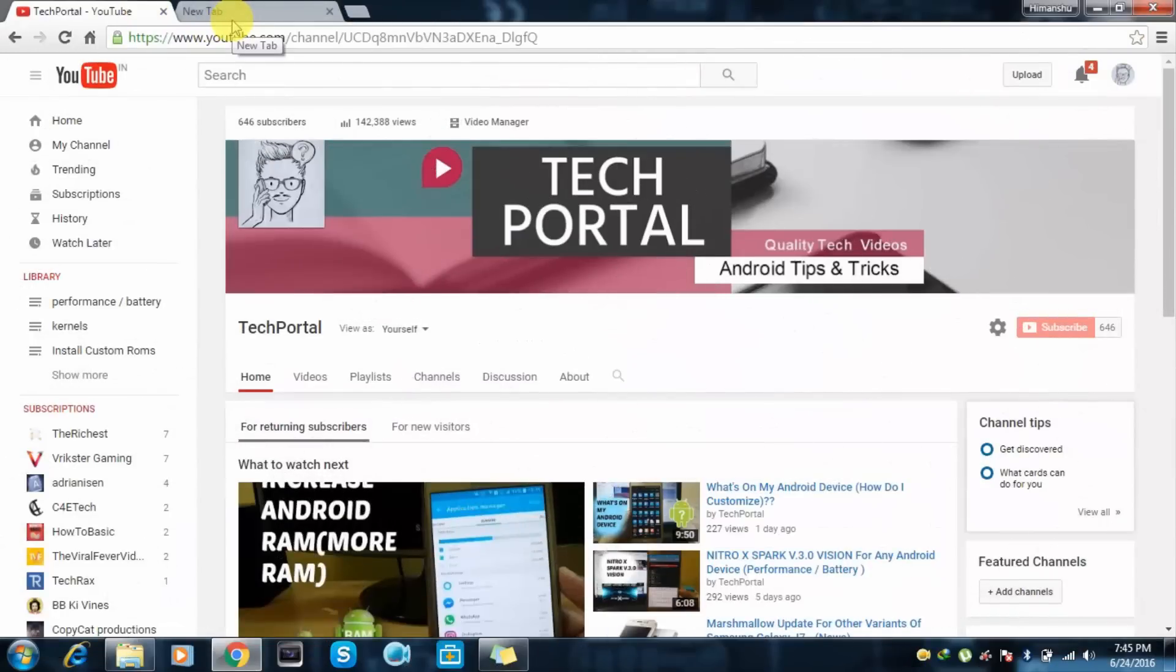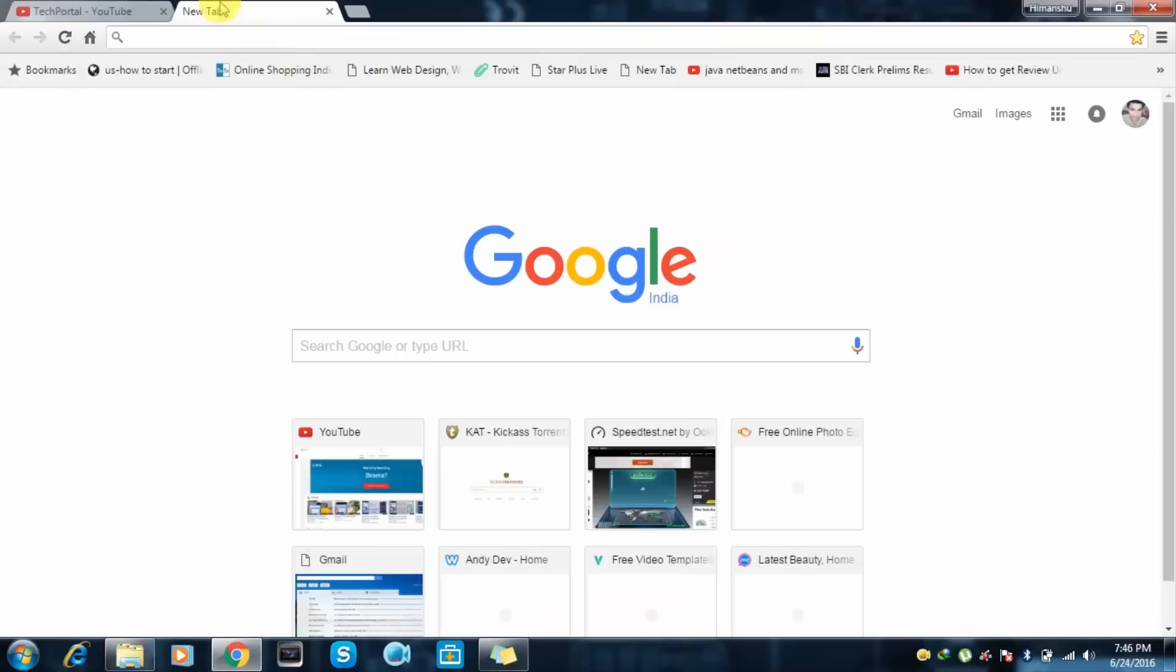Hey what's up YouTube, this is your man from Tech Portal. In this video I'm going to show you how to get free, cool, and amazing intros for your YouTube channel. For this you have to go to...